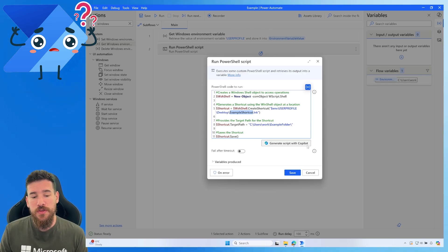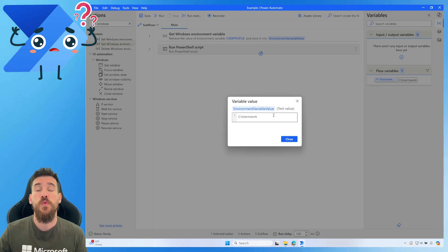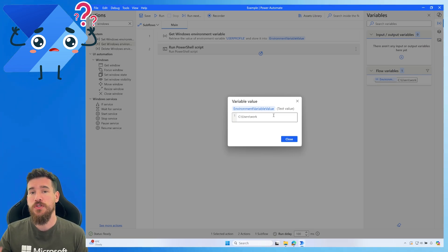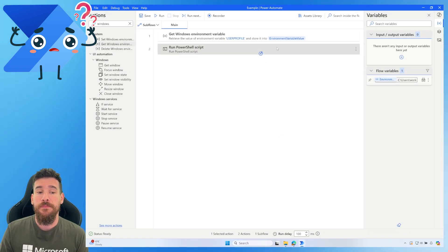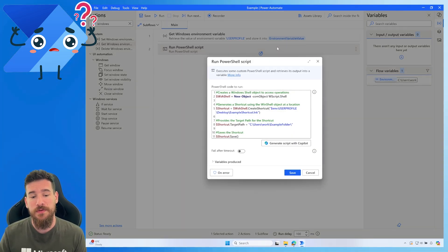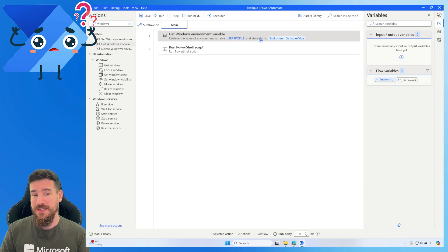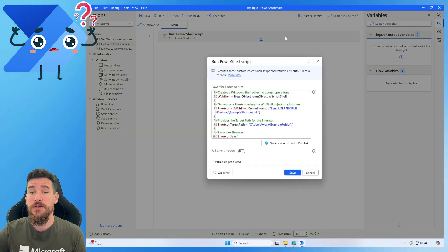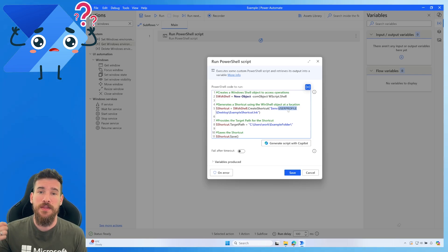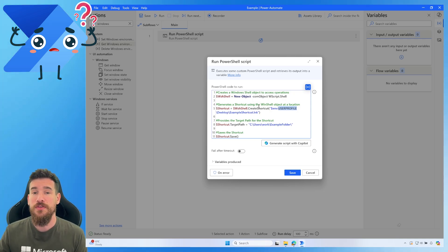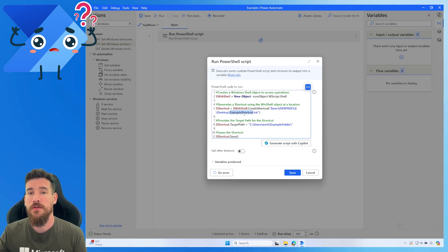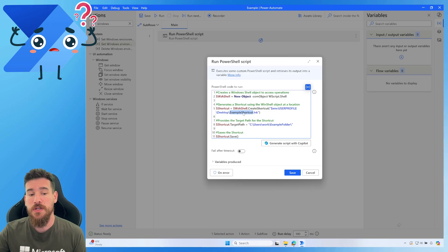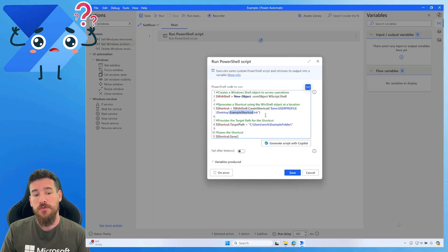What I showed you earlier with the environment variable action at the top - I only included that to demonstrate what it was doing. PowerShell can actually get the user profile directly inside the script without needing a separate PAD action, so we can actually delete that top action. The PowerShell script gets exactly the same thing - the user profile from the Windows environment variable - giving us C drive, Users, work, then Desktop, then the shortcut name as example shortcut dot lnk.